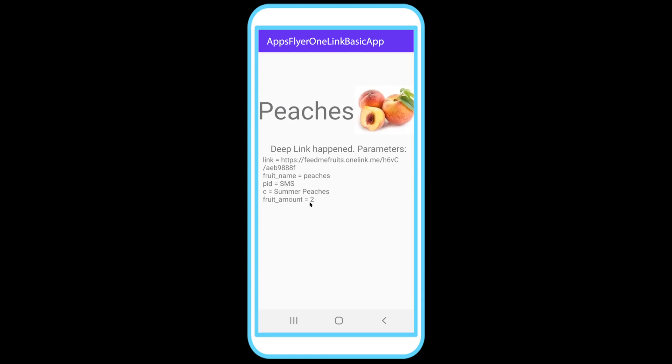And now Mark actually can change the fruit amount. Mark the marketer can take that same link. Remember, the link has not changed at all this entire time. We've just kept adding behaviors to it. So you can take that link and go back to the dashboard, change the fruit name, change the fruit amount.